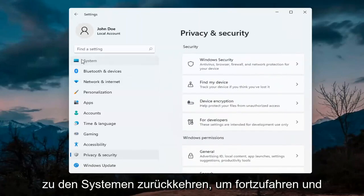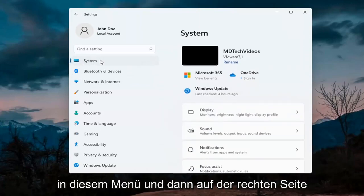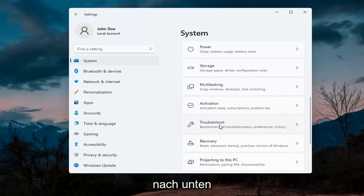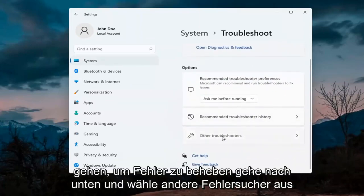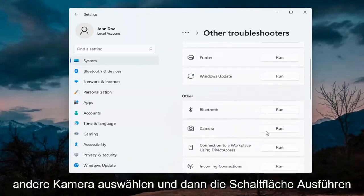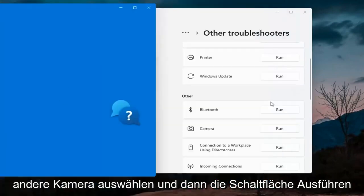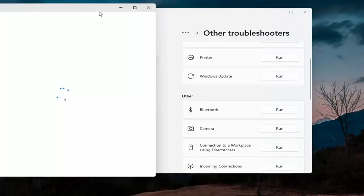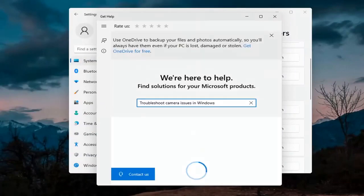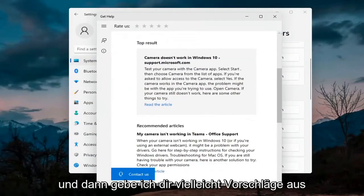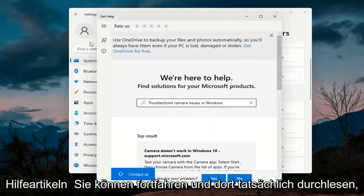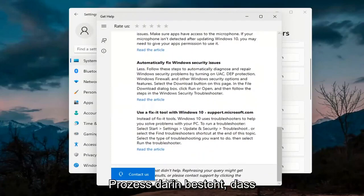Next, go back to System — select System on the left menu. On the right side go down to Troubleshoot, then select Other troubleshooters. Underneath Other, select Camera and then hit the Run button. It will give you suggestions from different help articles, so go ahead and read through those. Pretty straightforward process on that.